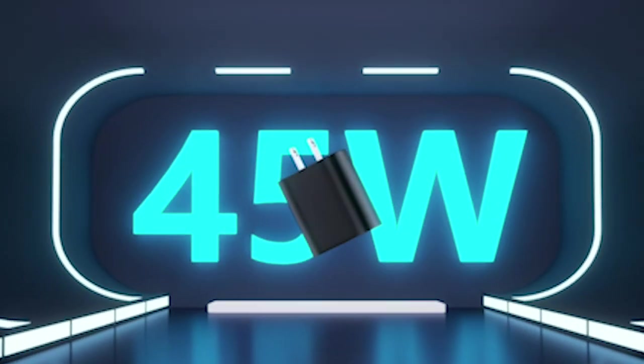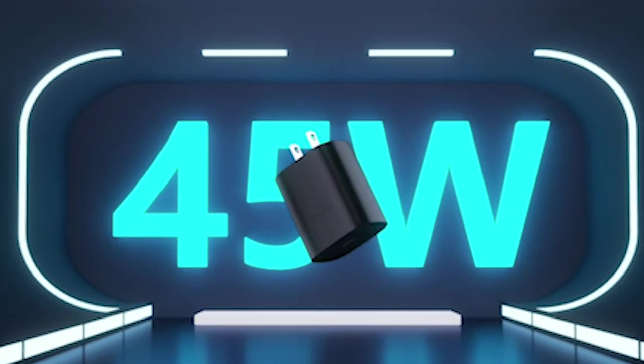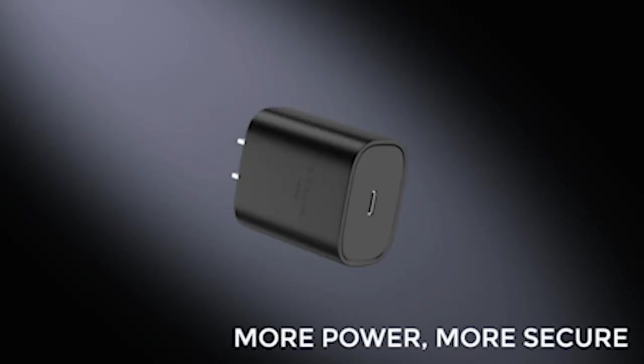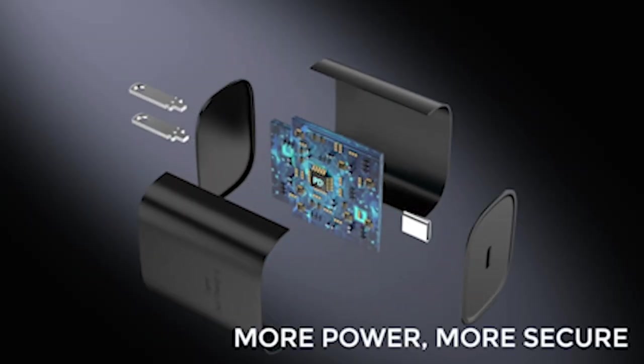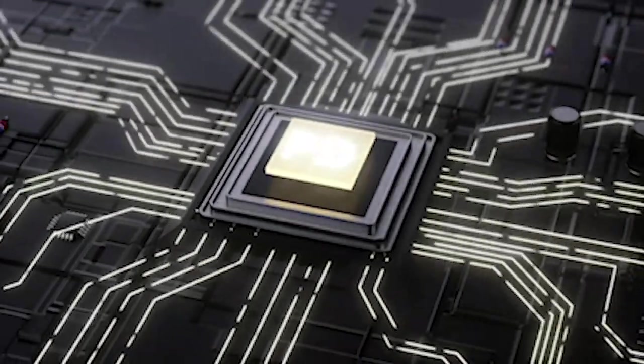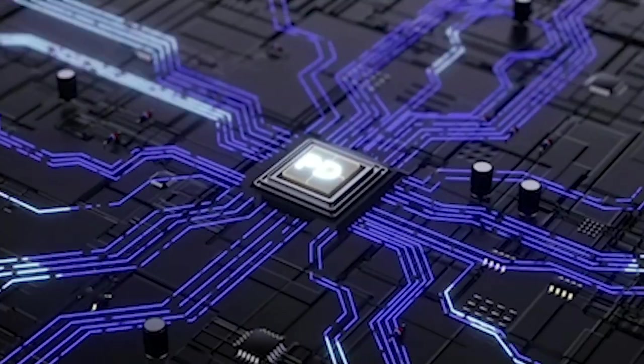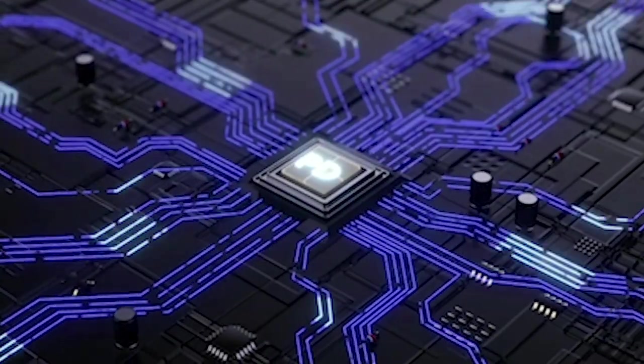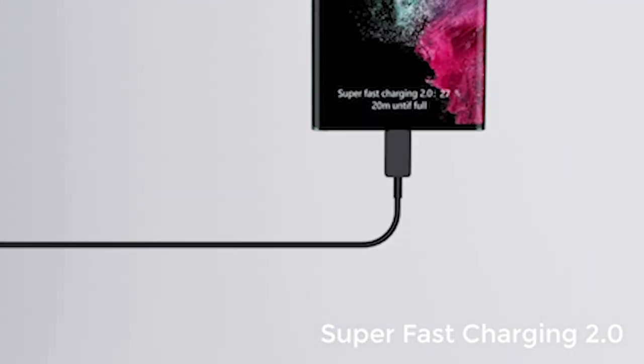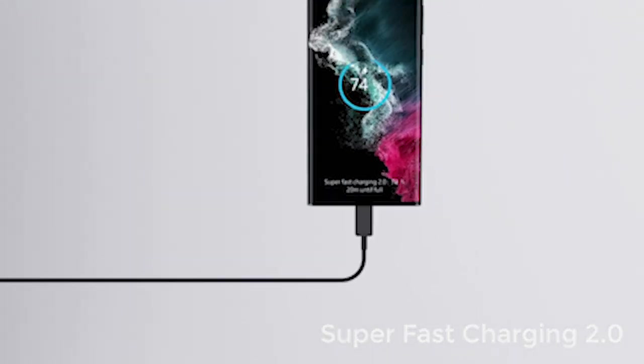So guys, this was the video about the best Samsung Galaxy S24 Plus Fast Chargers 2024. All the links are given in the description, do check them out. If you enjoyed the video be sure to hit the like button and subscribe to our channel for more videos. Thank you.